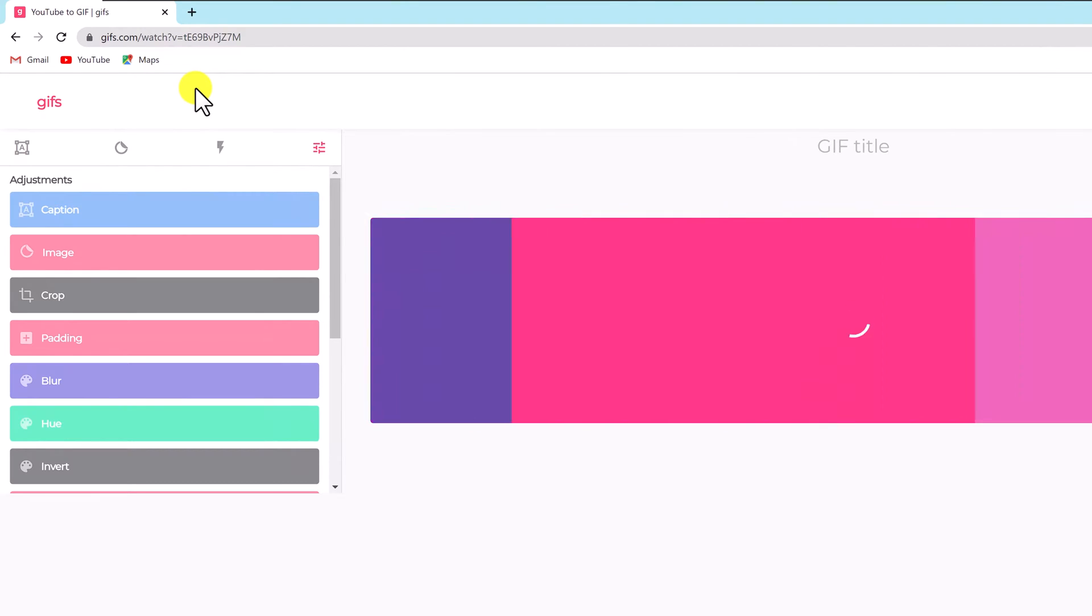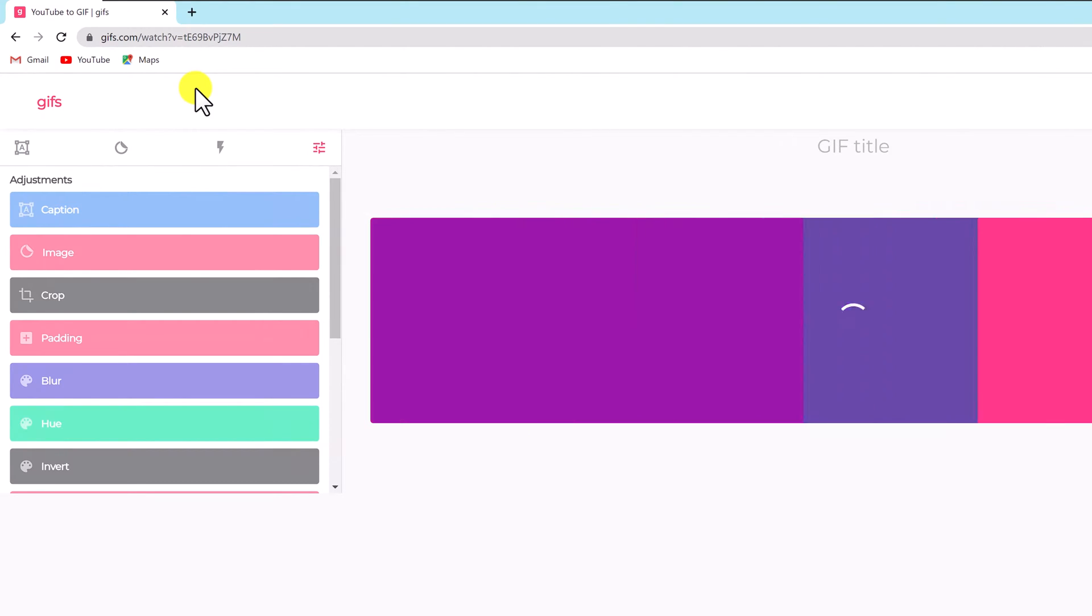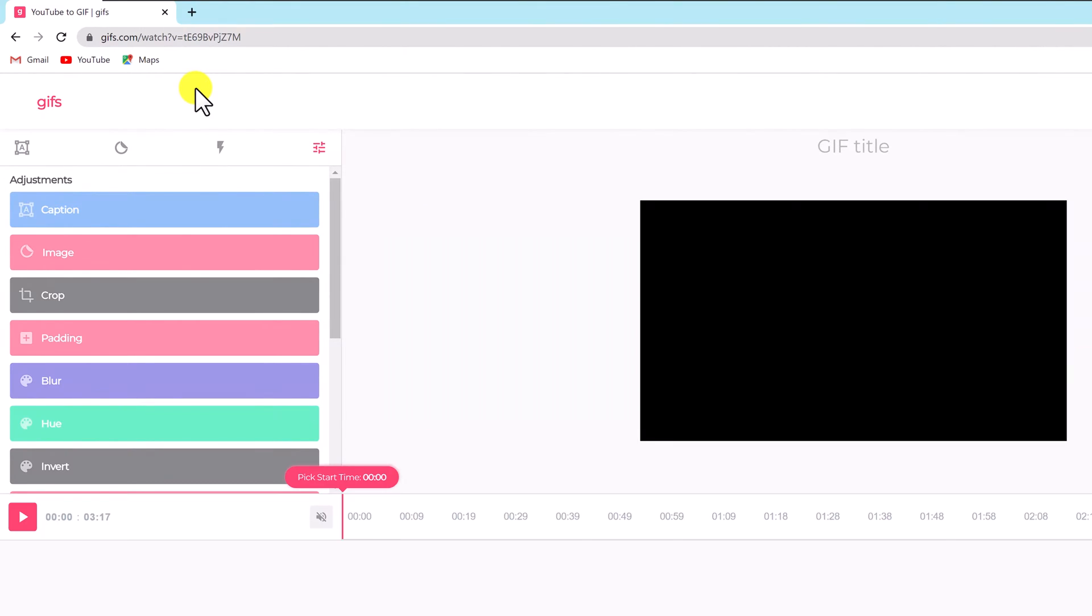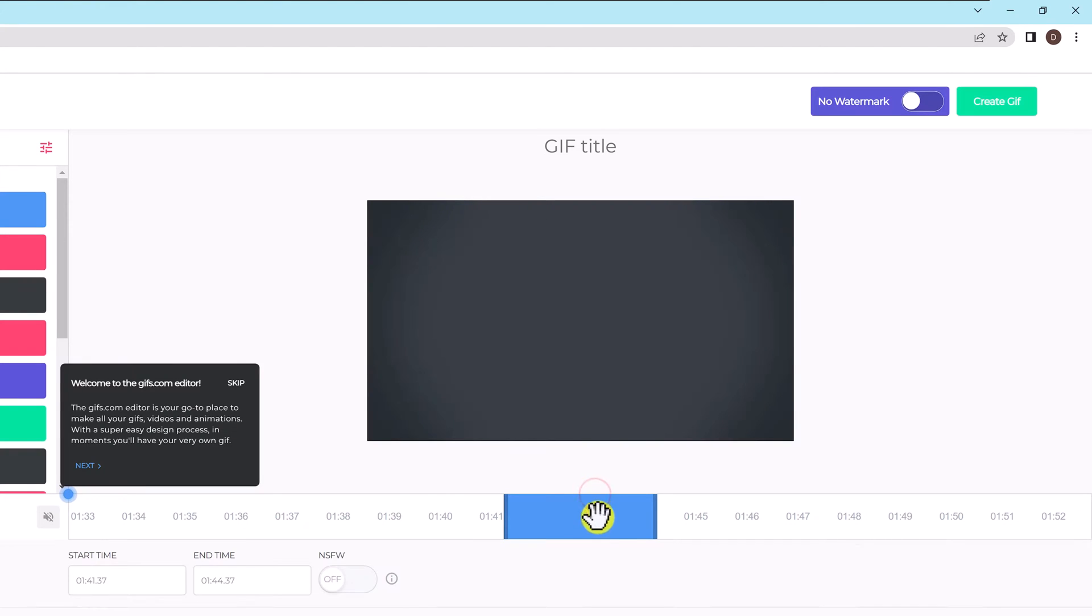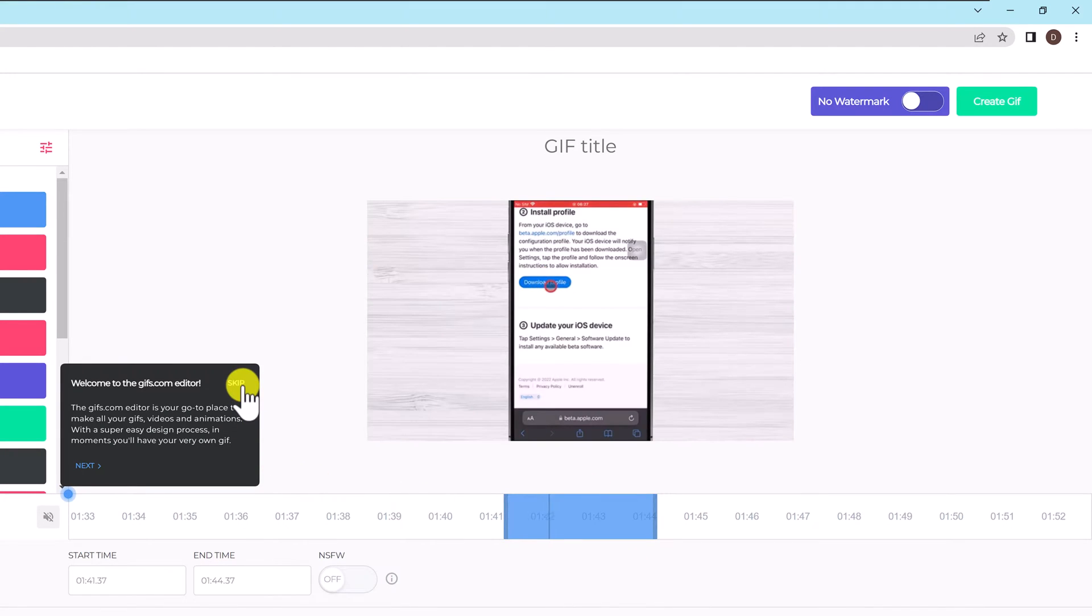The video will be in the center of the screen and a menu will be on the left. Caption, image, stickers, crop, padding, blur, and more features. There are quick links to the most popular choices at the top left.